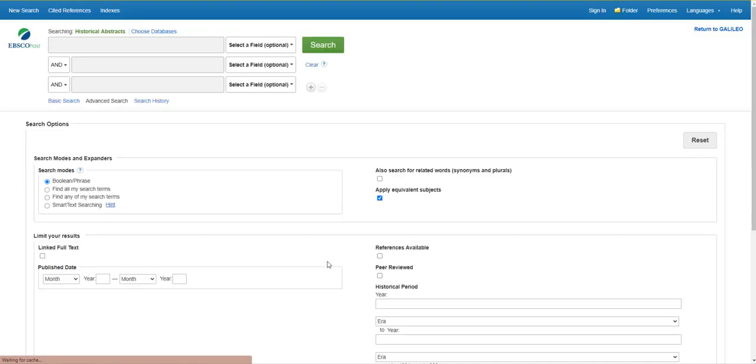I'm now in the database and can start searching for articles. We know that we need them to relate to The Butchering Art, which is about Joseph Lister, Victorian surgery, and germ theory.